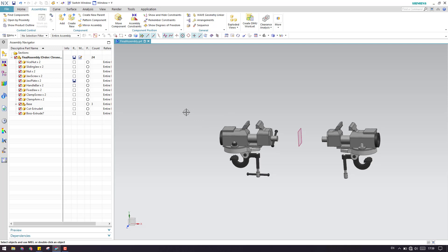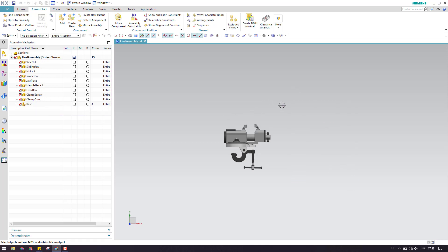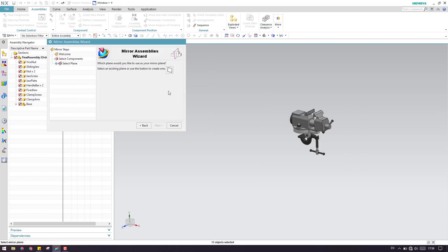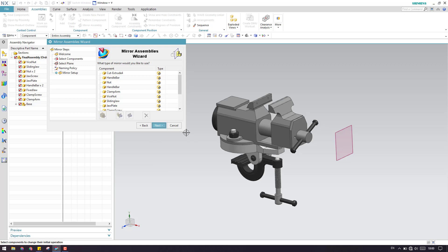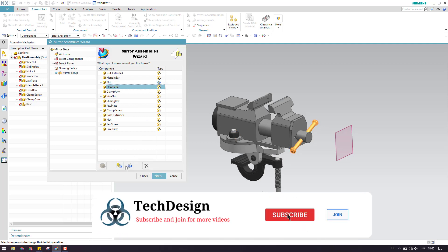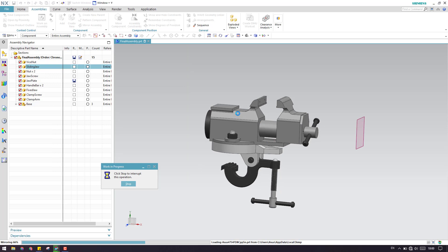Now we have a question: what is the difference between reuse and reposition and non-associative mirror? In both cases, we can move the components irrespective of the parent. To explain that, I'll do Ctrl-Z. Now let me select all the components and click next. Some of them I will keep as reuse and reposition, and some I will change to non-associative. As you can see, some are non-associative and some are reuse and reposition. I'll click next and the mirrored assembly will be generated.